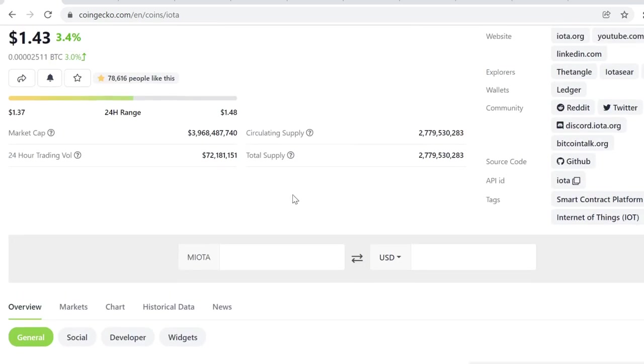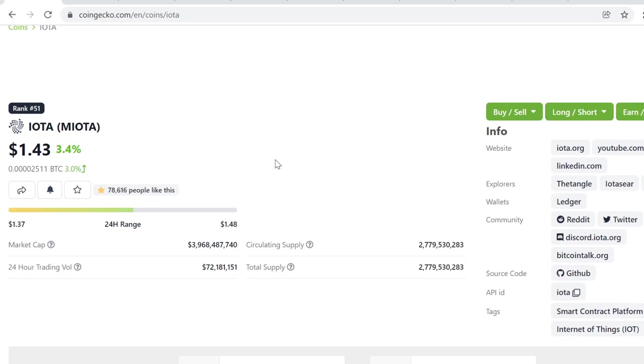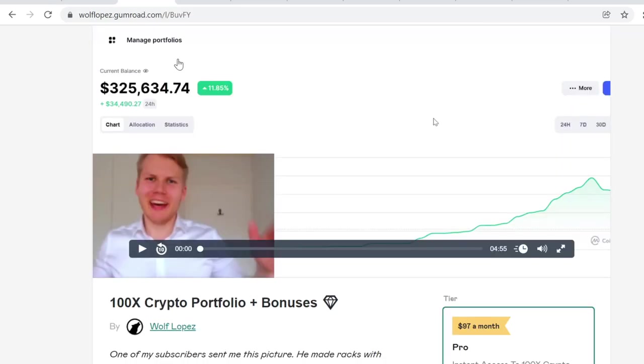Anyway, December, 3 to 5x for IOTA in my opinion if we have the blow-off top. I'm not currently invested in IOTA because all I do is crypto research and I have found insane opportunities. So let me show you. I took this portfolio from $5,000 to $325,000 in just a couple of months.